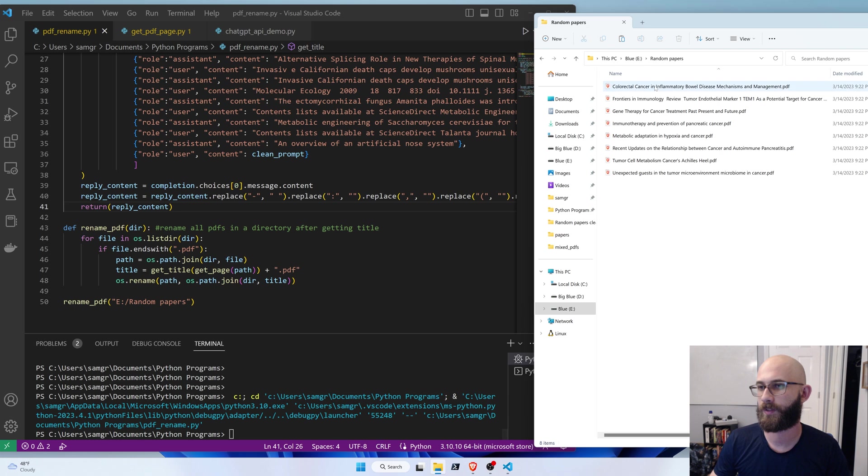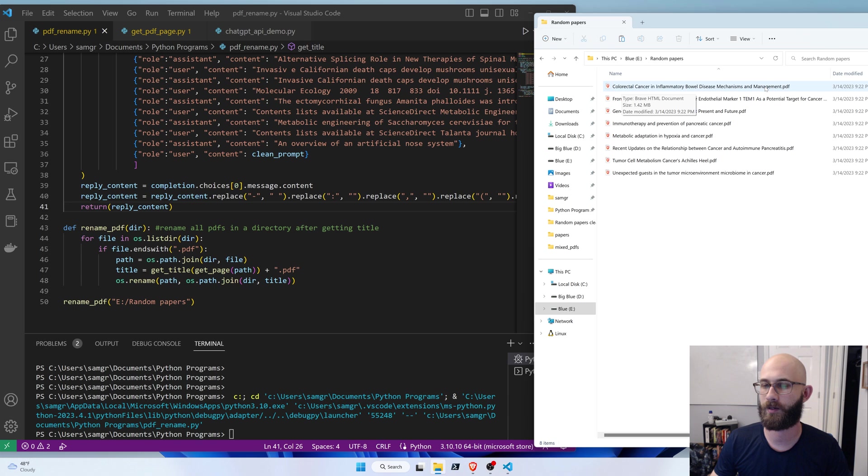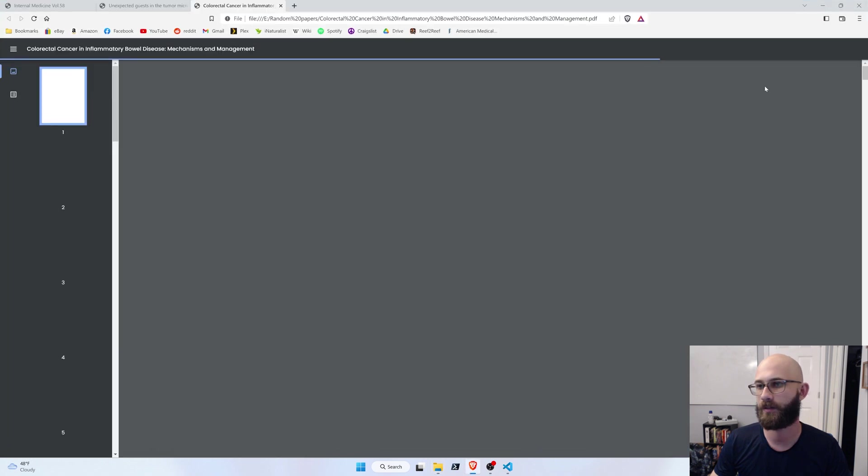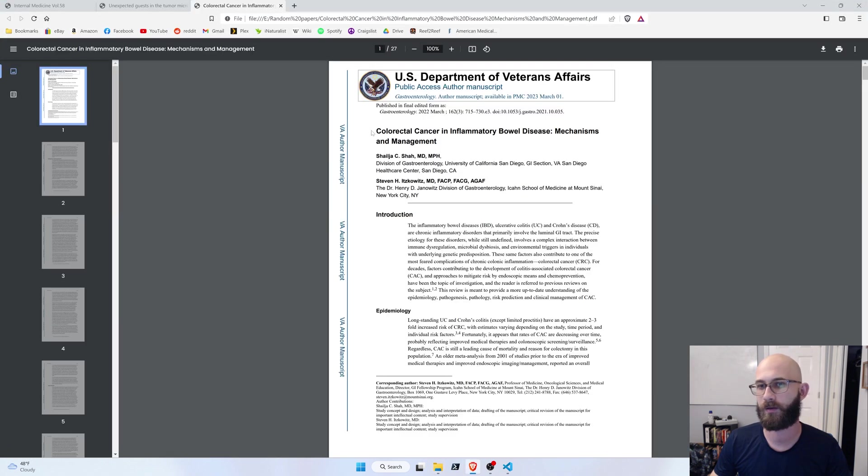Okay, so it renamed this one colorectal cancer in inflammatory bowel disease mechanisms and management. So let's see how close it got. Yep. That looks good.